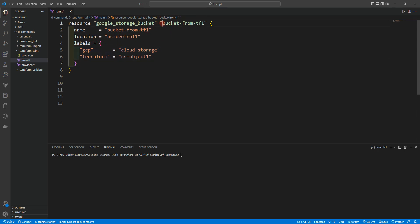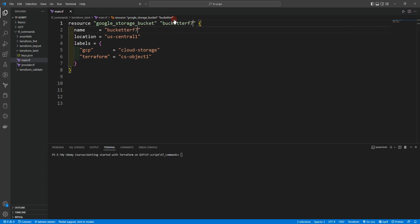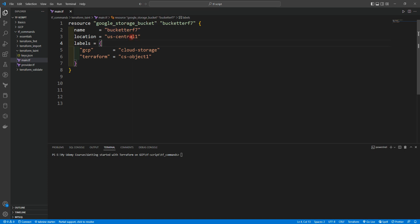We are going to make a very simple google_storage_bucket. You can see we have name, location, and labels. The only thing we need to change is the bucket name, since it should be globally unique. So let's make it 'bucket-terraform-7'. I usually give weird bucket names — you can choose your own, but it must be globally unique.